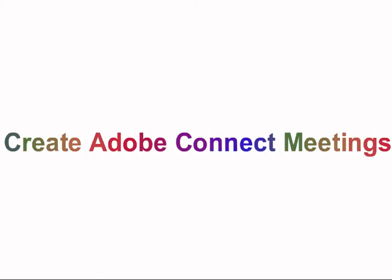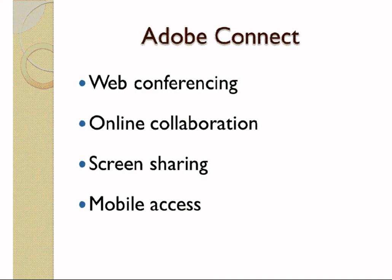This video will show you how to create Adobe Connect meetings. Adobe Connect is a web conferencing tool. It has great features to support online collaboration.